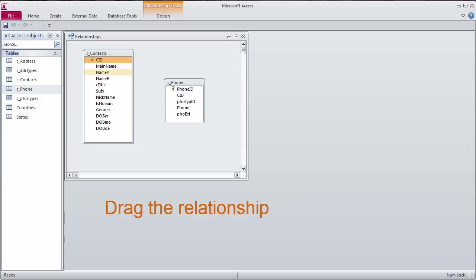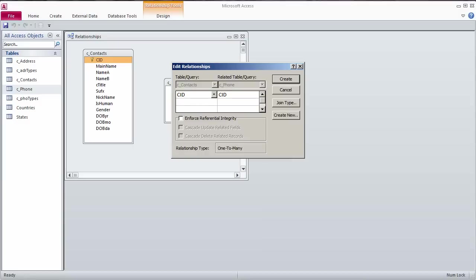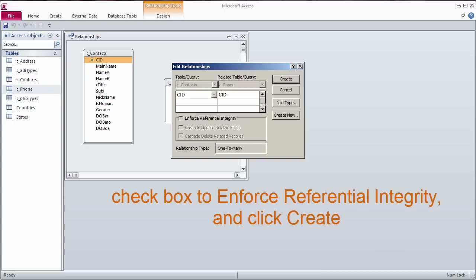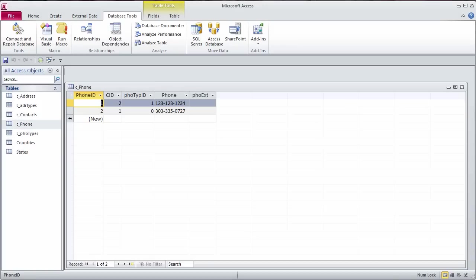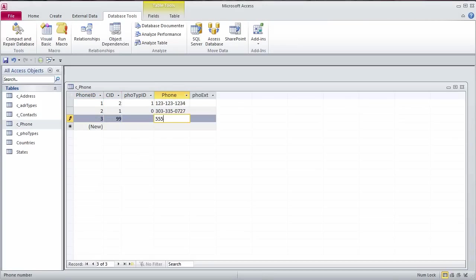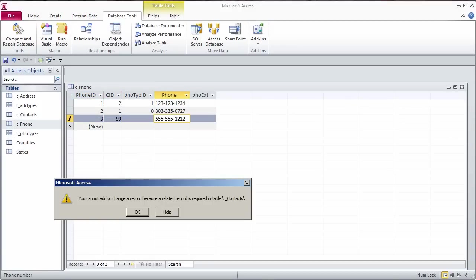Go back to the Relationships diagram. Drag a relationship on CID from Contacts to Phones. Referential integrity can be enforced because the CIDs in the Phones table match CIDs in the Contacts table. With this relationship in place, bad CIDs will not be allowed in the Phones table.